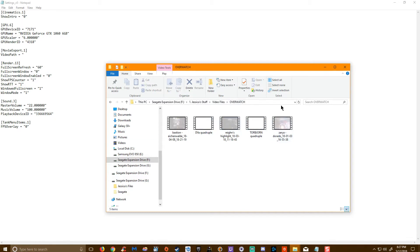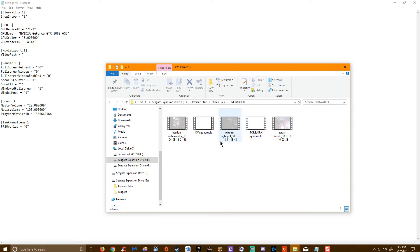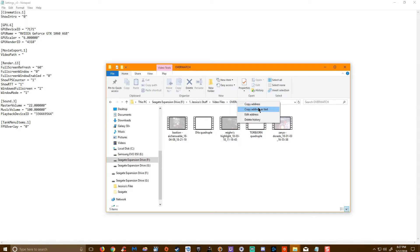after one of the updates, that function stopped working, and it appears that movie export disappeared. Once you're in the folder that you want to save your videos, you're going to right click up in the toolbar, and you're going to copy the address as text.